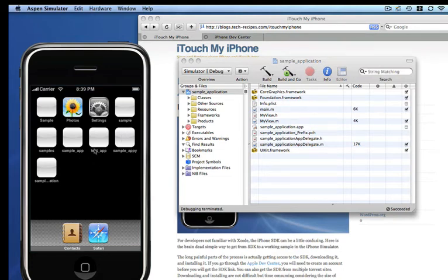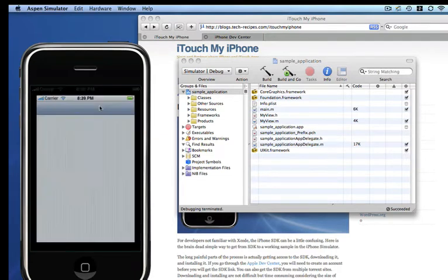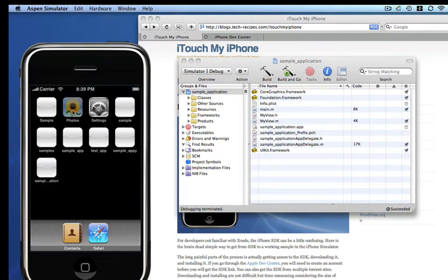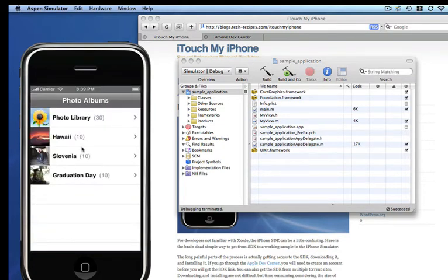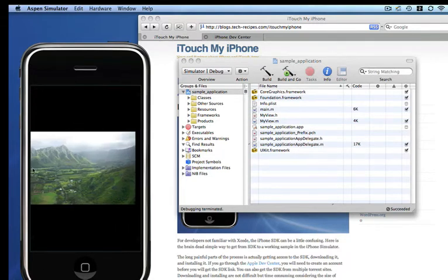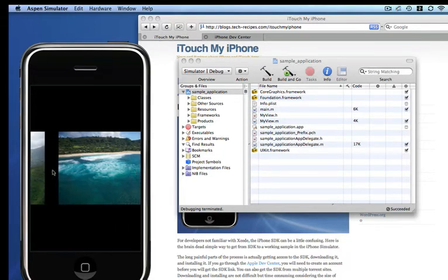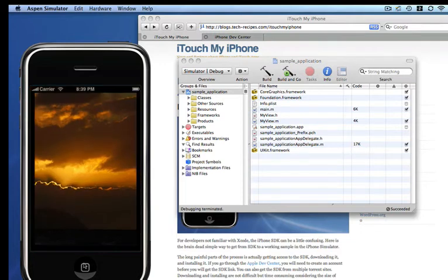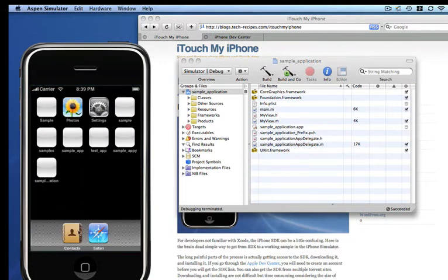And also the default applications including settings, photos, safari, and contacts. So settings is what you'd expect. Even in photos, you can play with the cover flow type effects that we're very used to seeing.